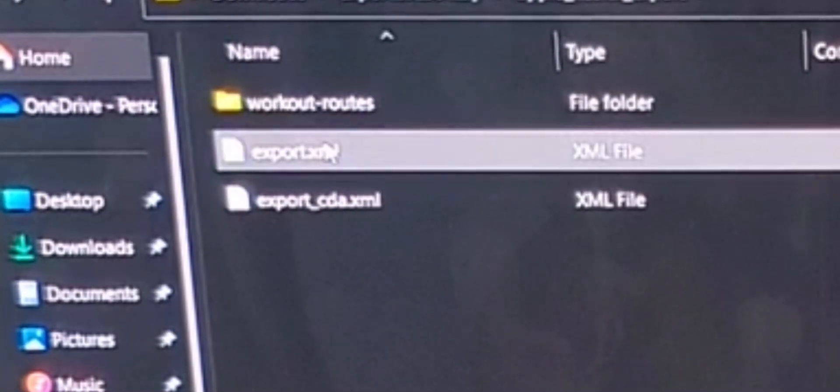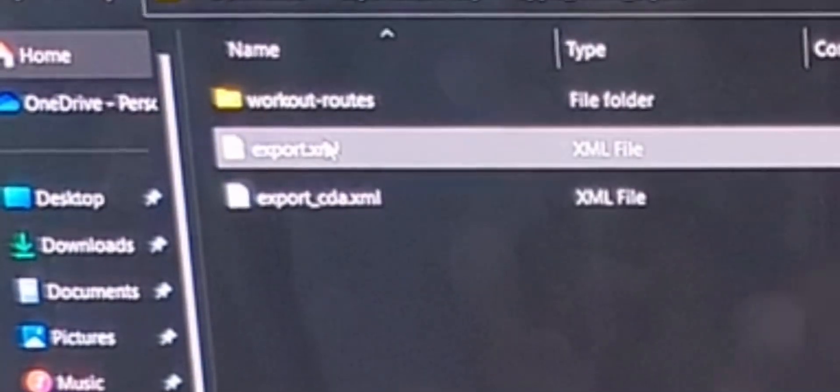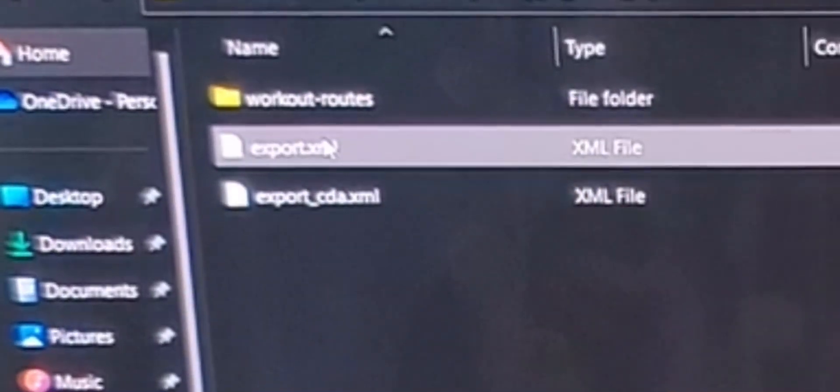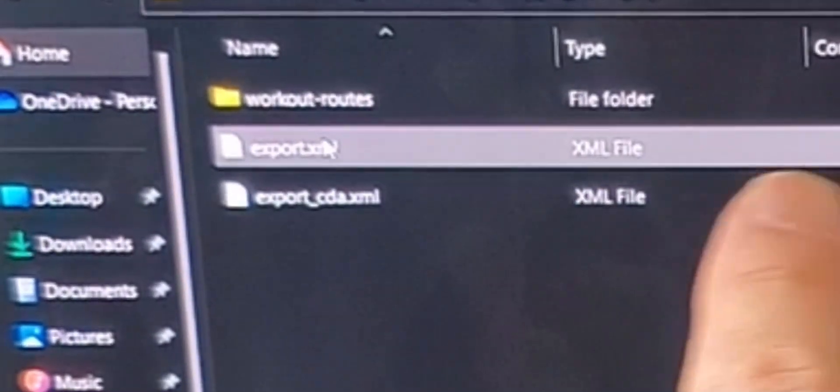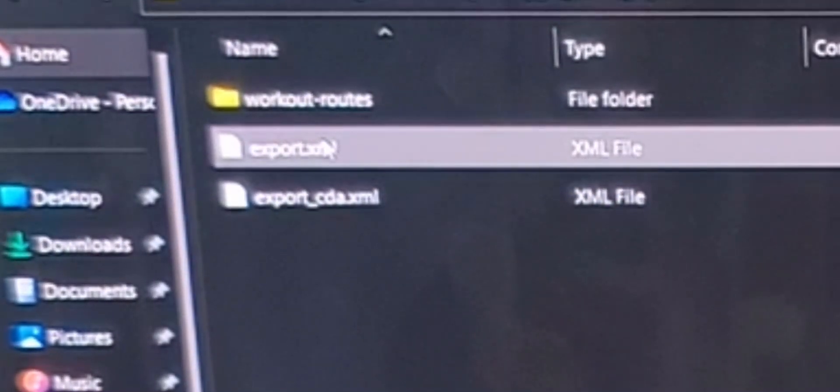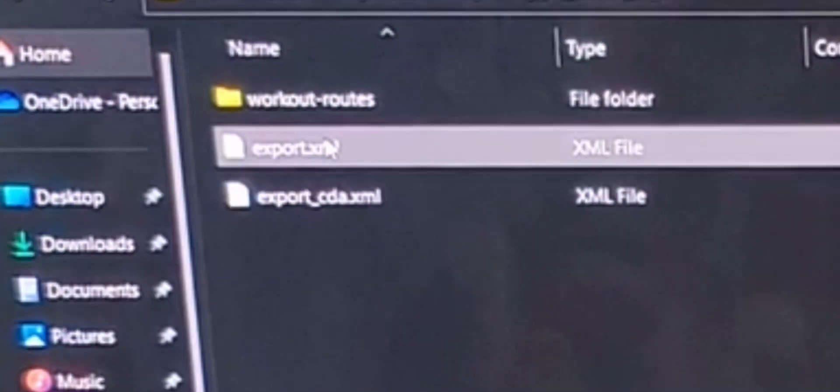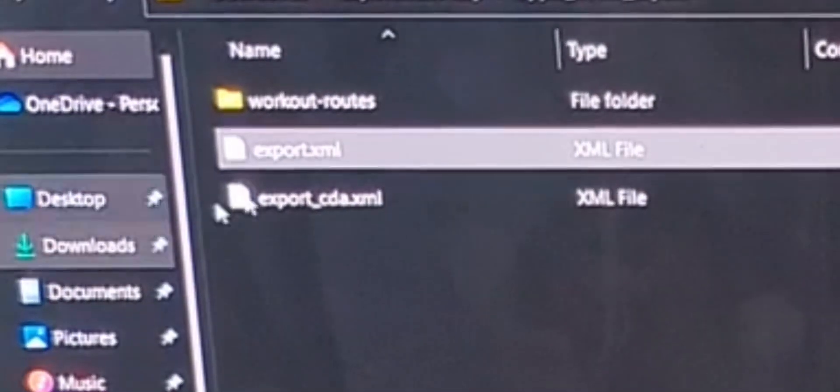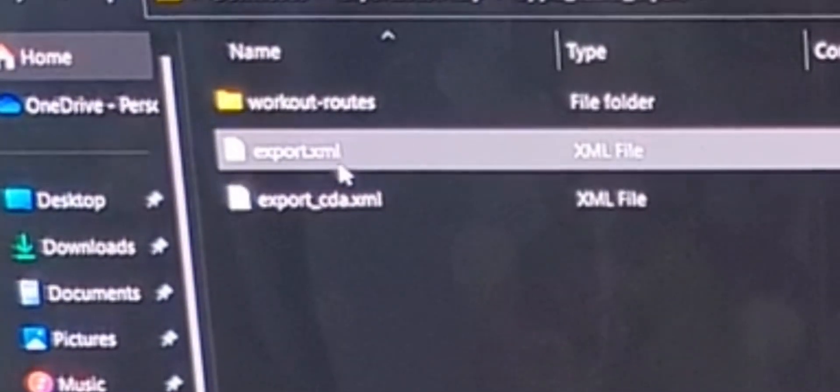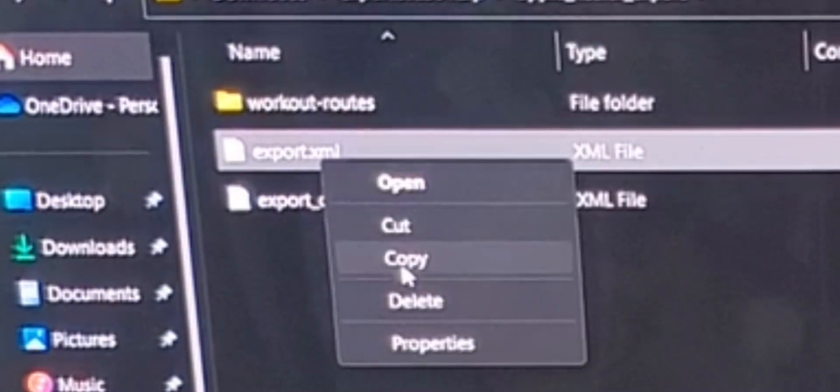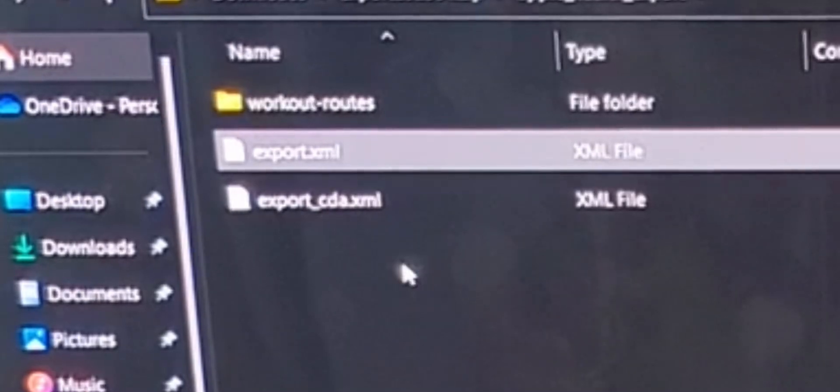Within the zip file, there are a number of files. The file we need is called export.xml. Compressed it's quite small, but depending on the amount of data you have, it could be quite large. Right-click and copy this file.